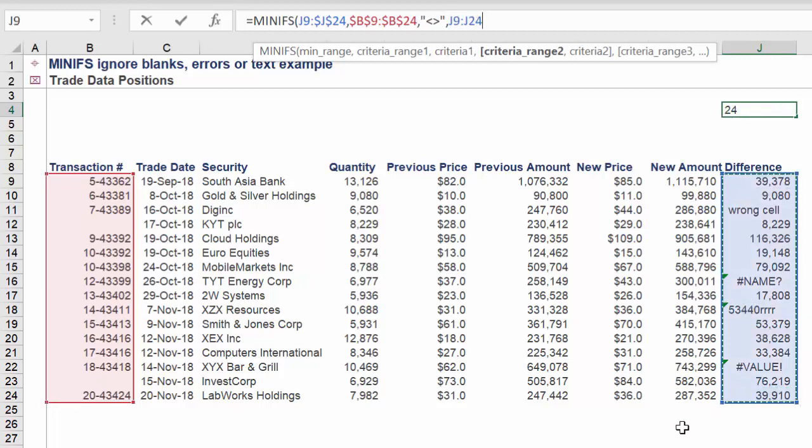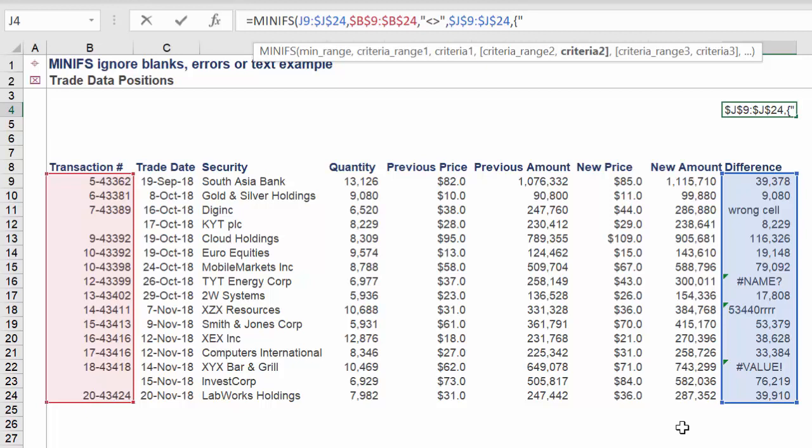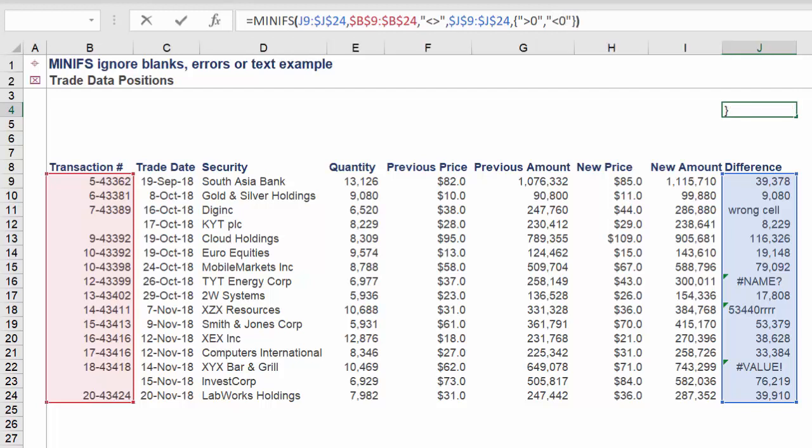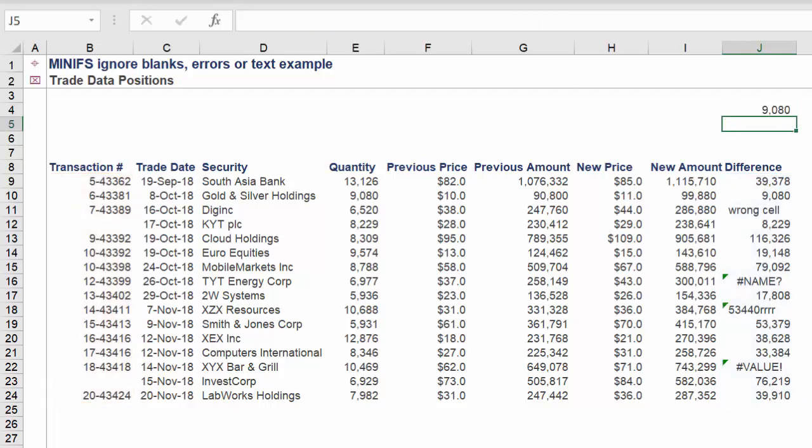Criteria range 2 is again the following range in column J. Criteria 2 is this following value. It is imperative to be 100% accurate on this, otherwise the function will not work. The exact amount should be returning 9080.